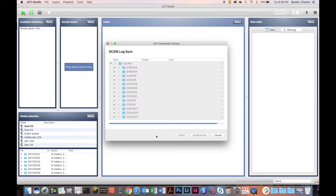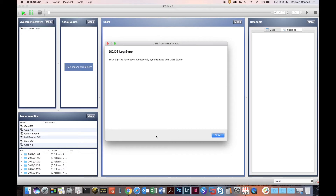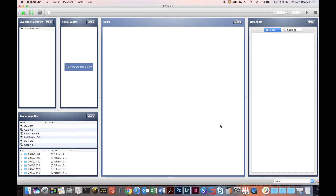Now that the log file sync is done, all of our log files are synced from the transmitter into the Jetty Studio application. We'll have all the separate log files for all of our models inside the Jetty Studio application.